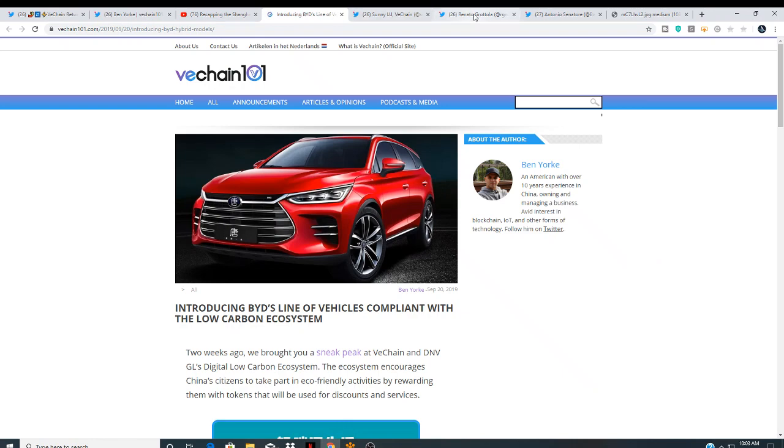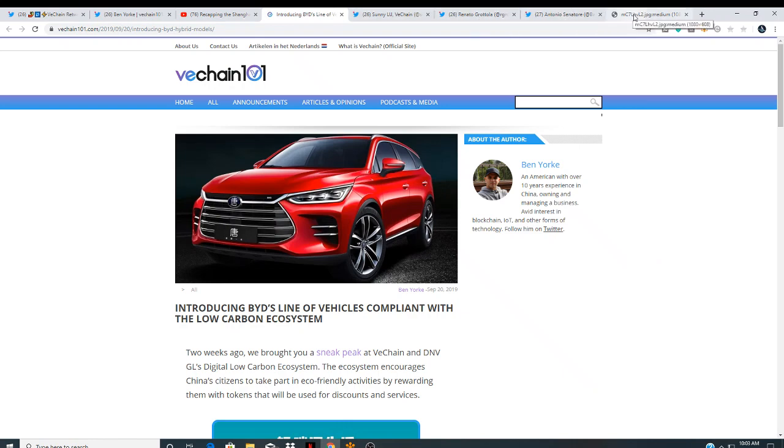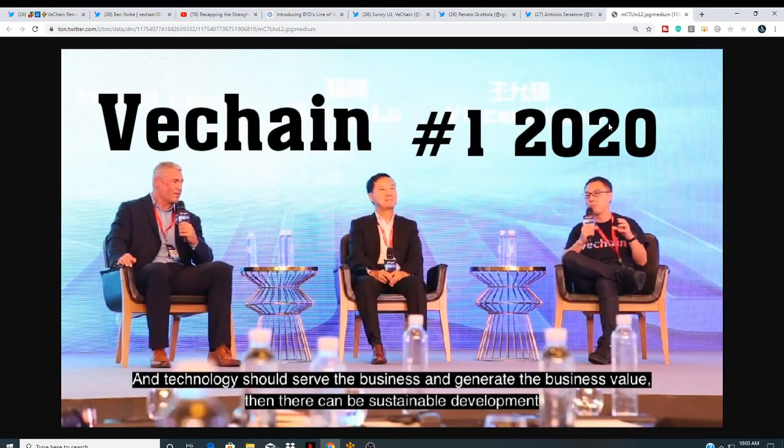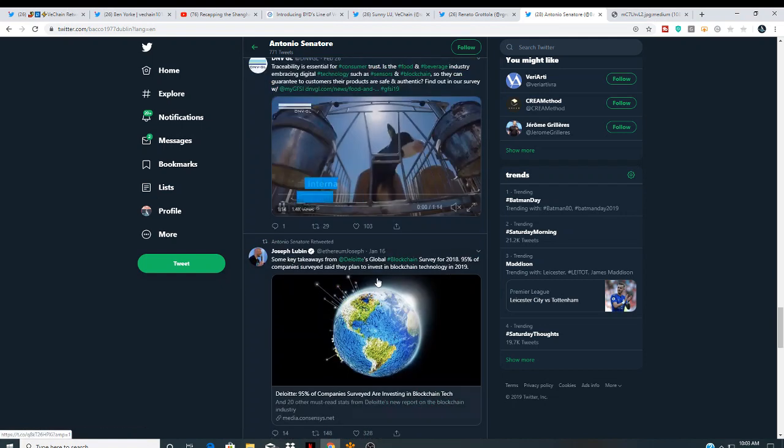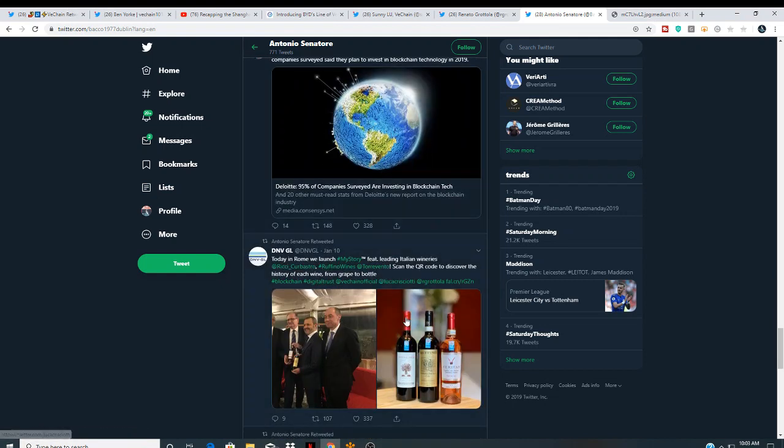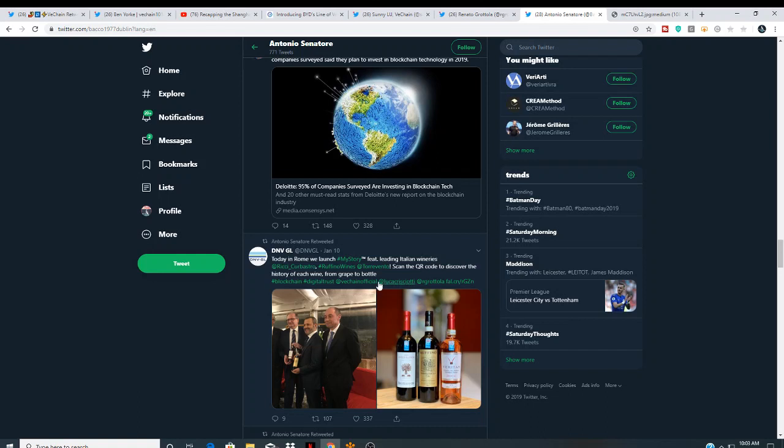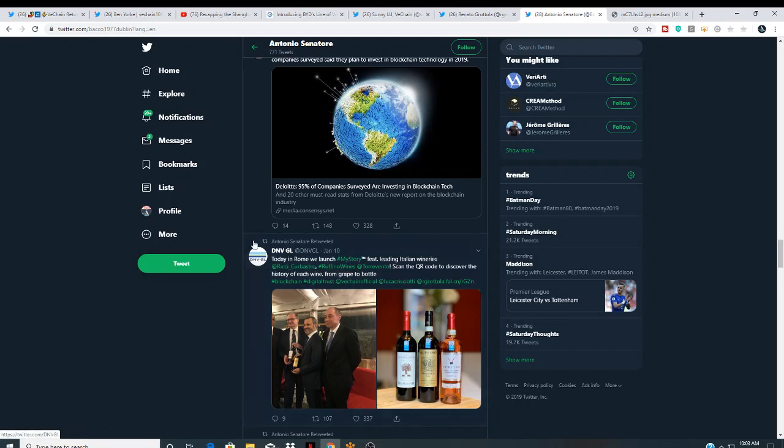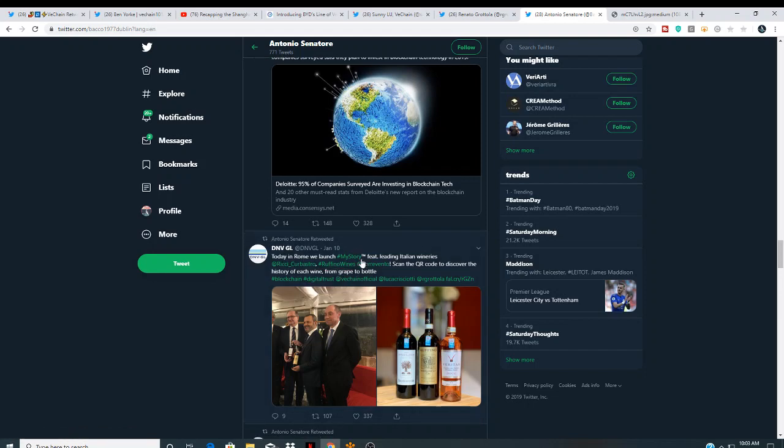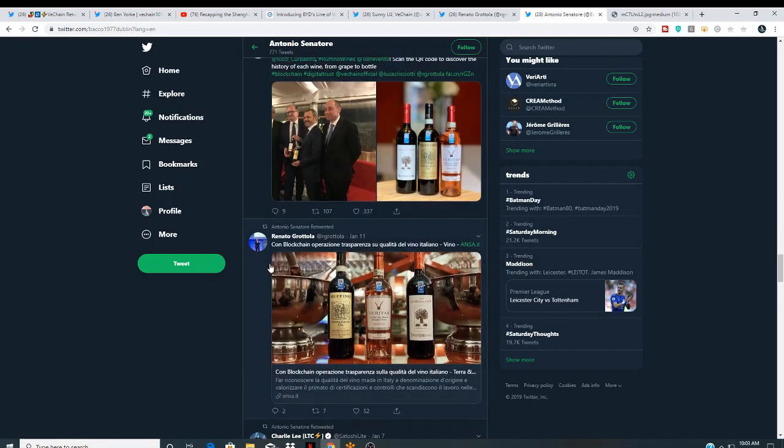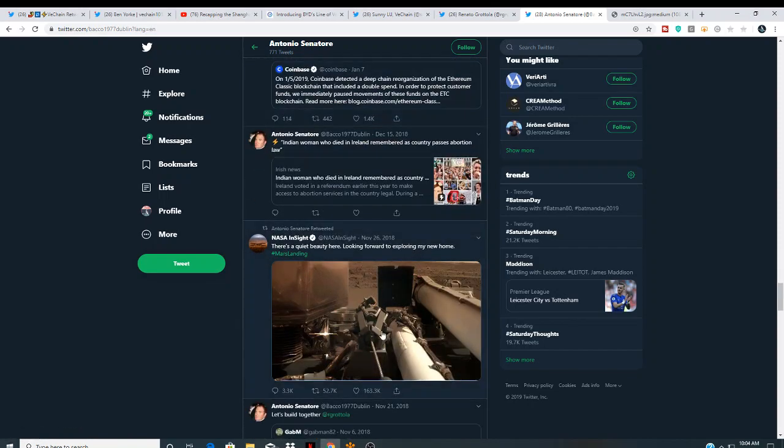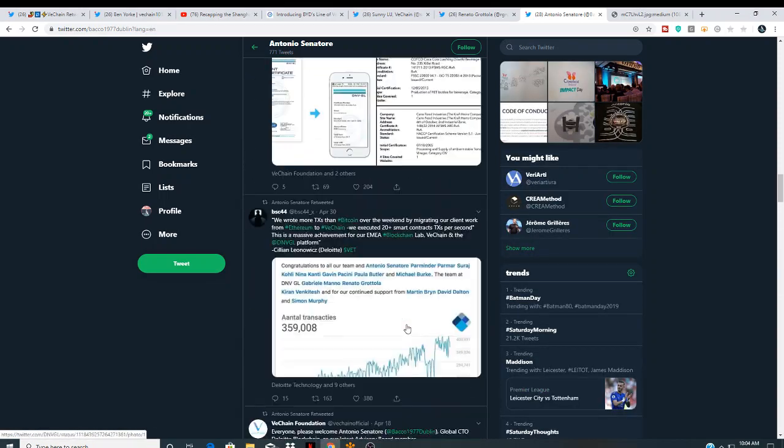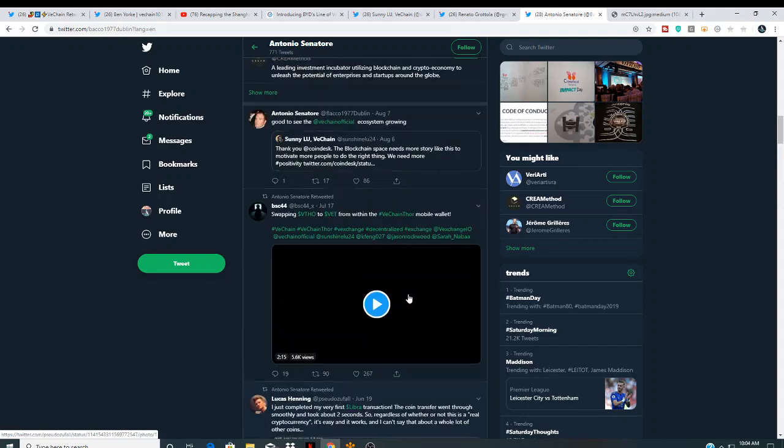So, what do you guys think? I mean, wow, these massive partners speaking on behalf of VeChain at the Shanghai event. I don't think it gets no bigger than that. And you might want to scroll down to this guy's page. He's bullish as hell. Today in Rome, we launched my story featuring Italian wineries. Scan the QR code, get the history of the wine, DNV. Can blockchain add transparency to the wine companies. So, this is massive, guys.